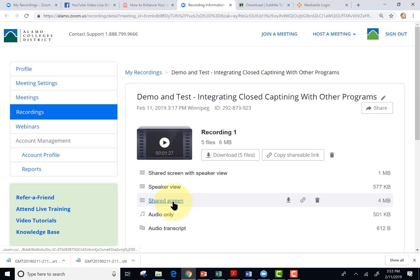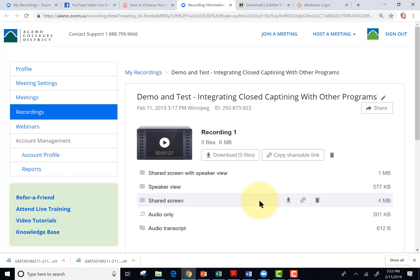I'm also going to download the shared screen because note that even though Zoom will auto transcribe, it won't put them together for you. You have to download the video and the transcription separately. So I've converted the transcript and I'm also going to download the shared screen.